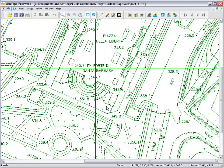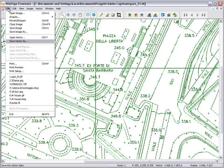After WinTopo has vectorized your drawing, you will want to export the results to another application, for instance a CAD or GIS system.